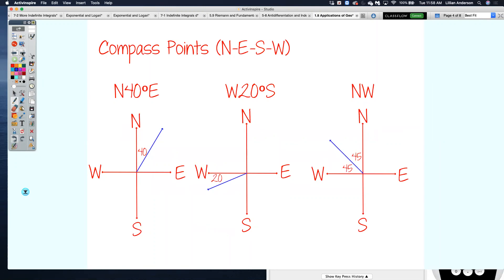Hopefully everybody has seen these. When you have compass points written, you'll have one direction followed by an angle followed by another direction. The compass point notation tells you where you're starting, which direction you're heading, and how far in that direction. So when you see north 40 degrees east, that means you're starting in the north position — that straight up vertical one — and then heading to the east direction 40 degrees, creating this angle here.